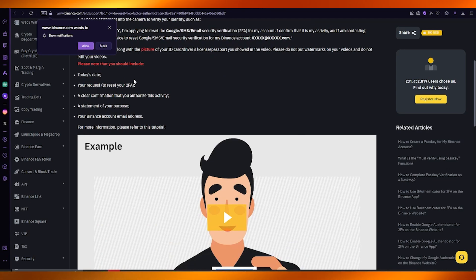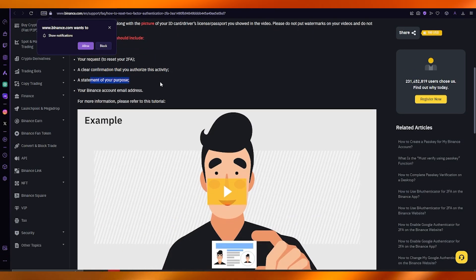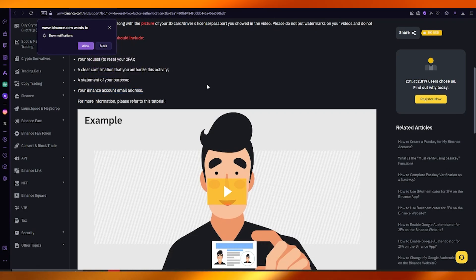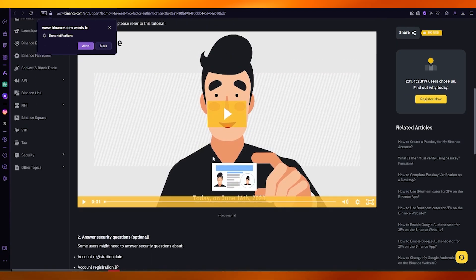Don't put any watermarks. Make sure to have a clear confirmation that you authorized this activity, a statement of your purpose, and your Binance account email address, and you're good to go.